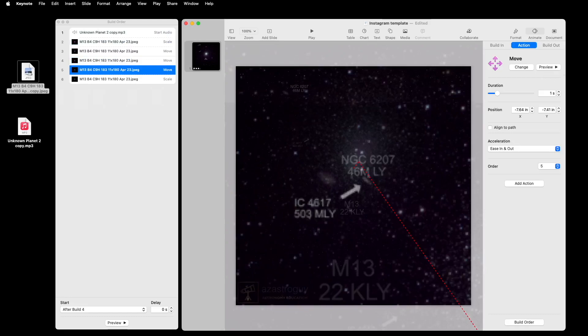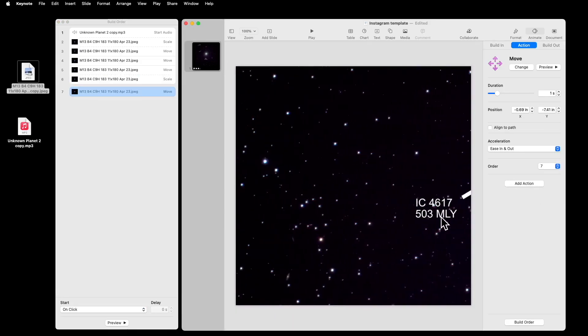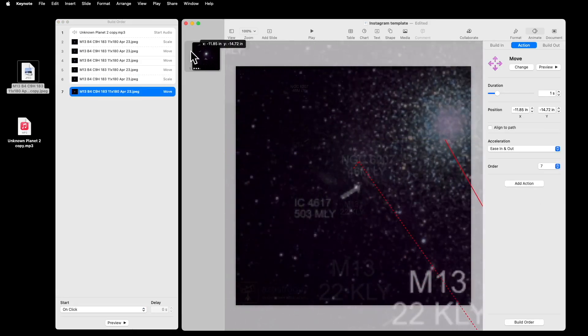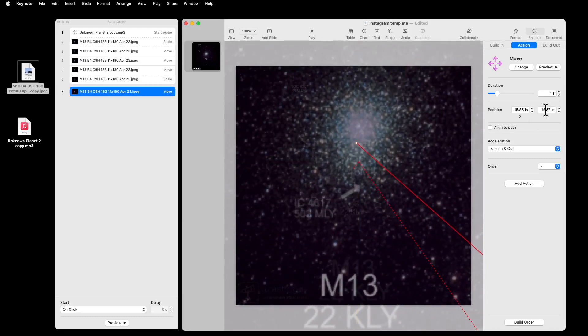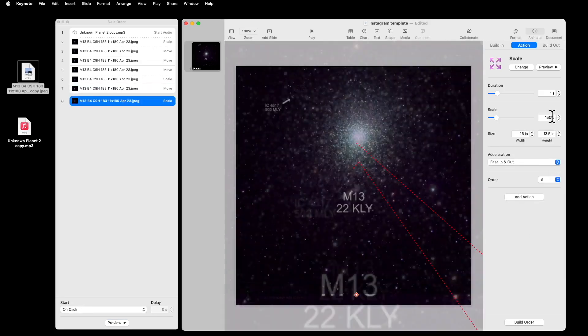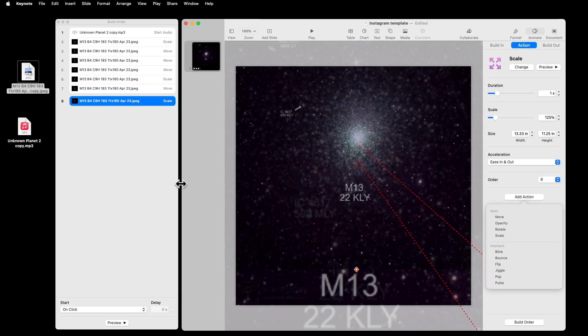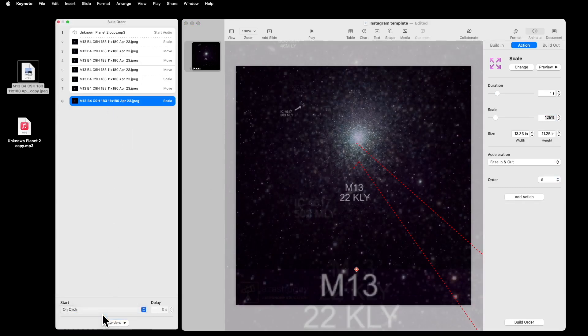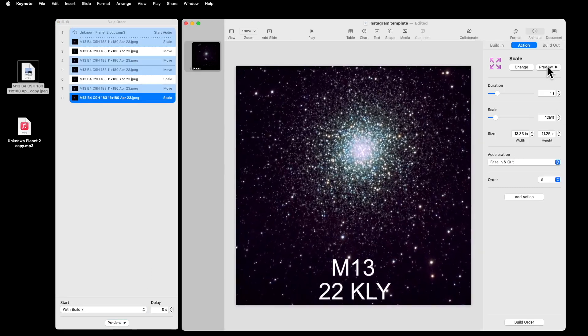So once I've got that all done, I think I want to go back to the overall view of M13. So starting from that point, I want to add an action. And it's going to be a Move. And I'm going to move back to having the globular cluster in the center of the field. And at the same time, so that's going to be after build 6. I'm going to add an action to Scale. And I'm going to scale it back to, let's say, 125%, just a little bit bigger than the original picture was. And I'm going to make that with the previous build.